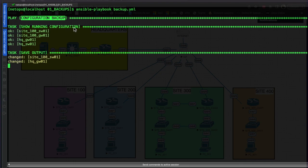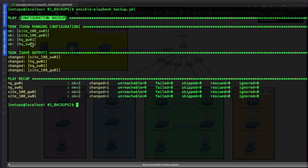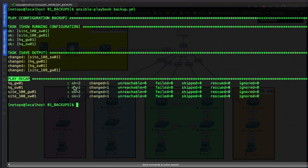The task running is 'show running configuration' - it connected to those devices and we save the output to the specified file directory. We have four devices that have changed, meaning we either didn't have backups or the backups differ from what's on the device. The play recap says we ran two tasks successfully - the 'show running configuration' and saving the output. One item changed: the saved output file.